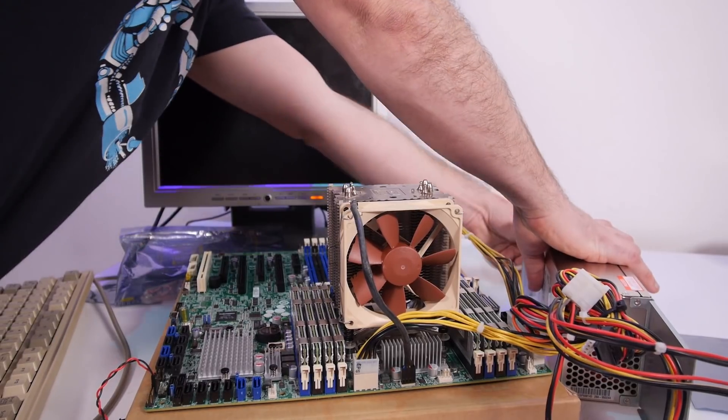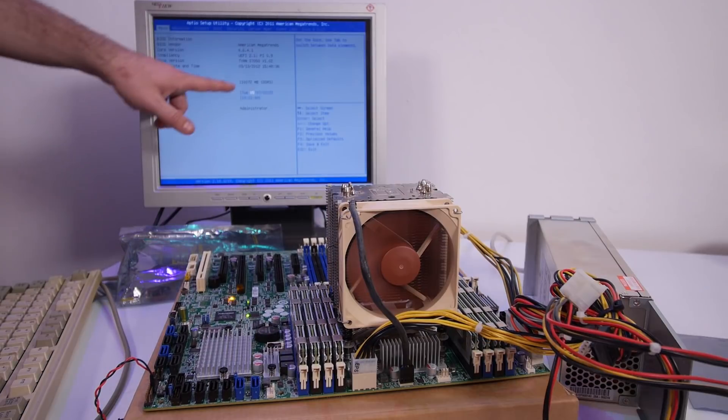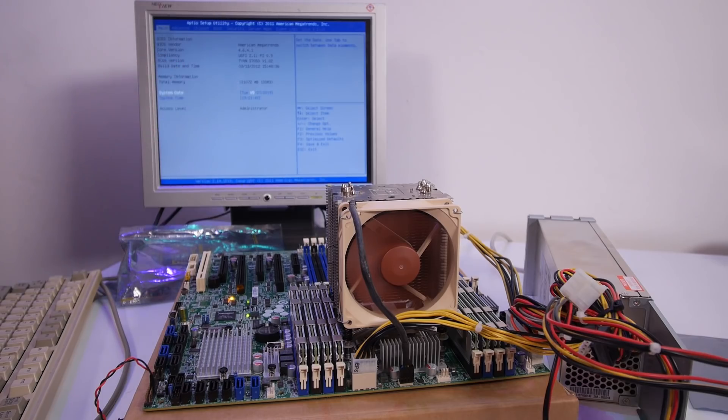Let's turn it on and see if all the memory modules are working. Okay, we have 120 gigabyte memory installed. Yes! The motherboard is alive, so we can continue the build. I need to get the coolers but that will be fixed, and I'm so happy right now.